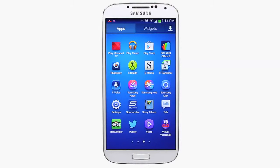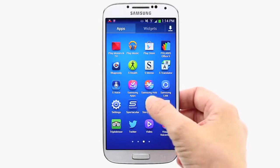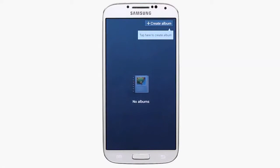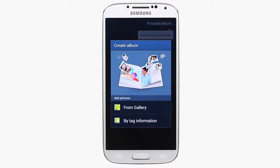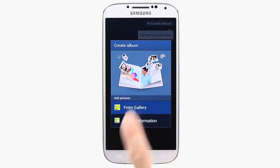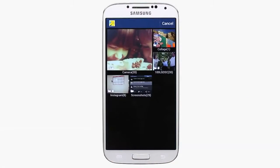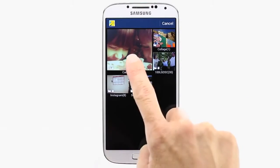To create an album with StoryAlbum, simply open the app, tap Create an Album, and select from Gallery, choose your photos, and tap Done.